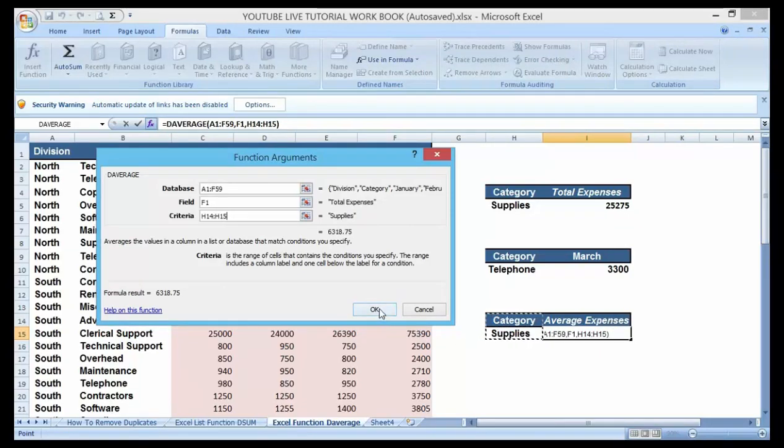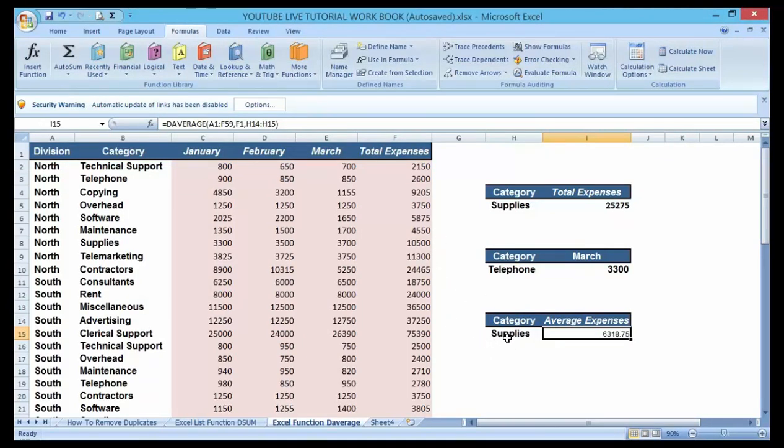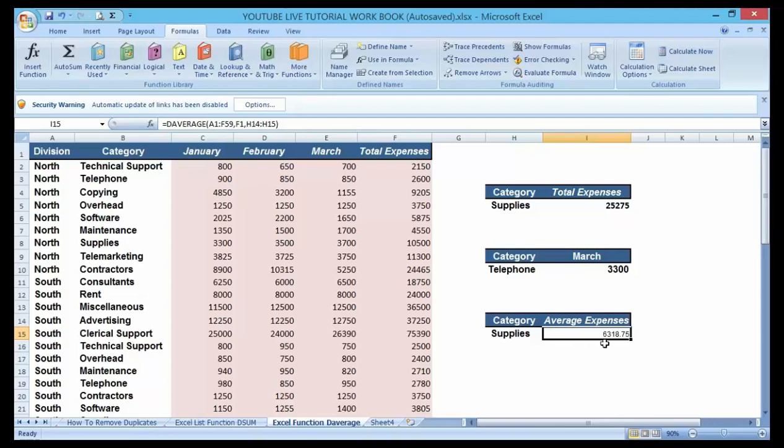Click on OK and see. So here in this figure, the supplies category will automatically give me the average expenses. The average expense in respect to the category under supplies is shown.